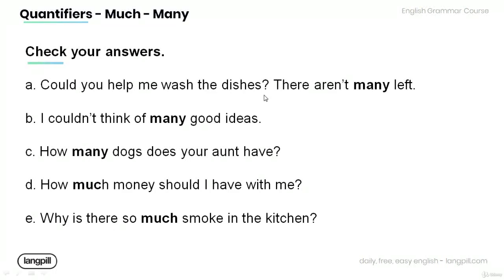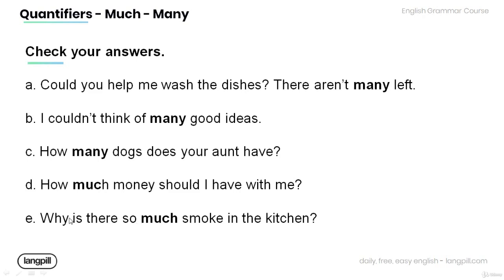A. Could you help me wash the dishes? There aren't many left. B. I couldn't think of many good ideas. C. How many dogs does your aunt have? D. How much money should I have with me?